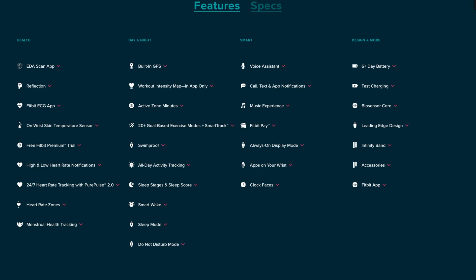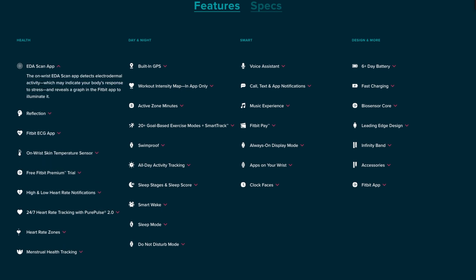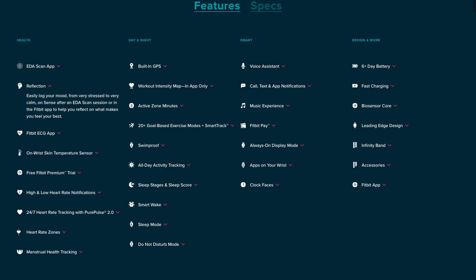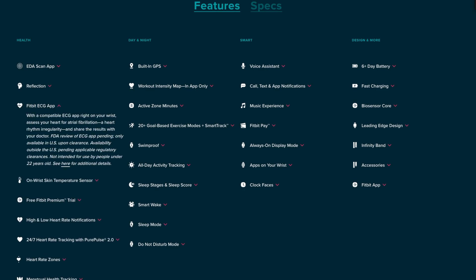Let's start off with the EDA scan app. With this you'll be able to see your stress level, respond to stress, and it's going to give you a graph to show you how much stress is affecting your life. With the reflection you'll be able to log your mood from very stressed to very calm, and this seems to work in conjunction with the EDA scan.